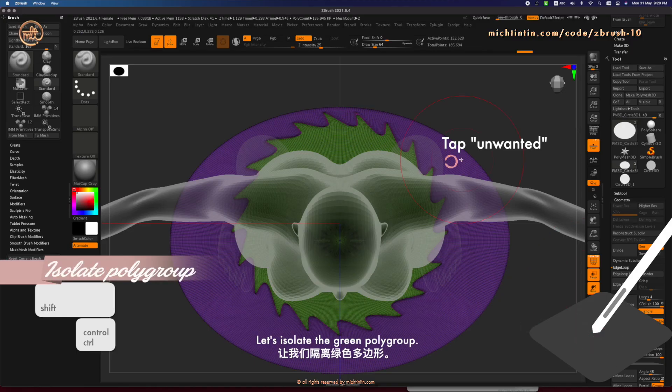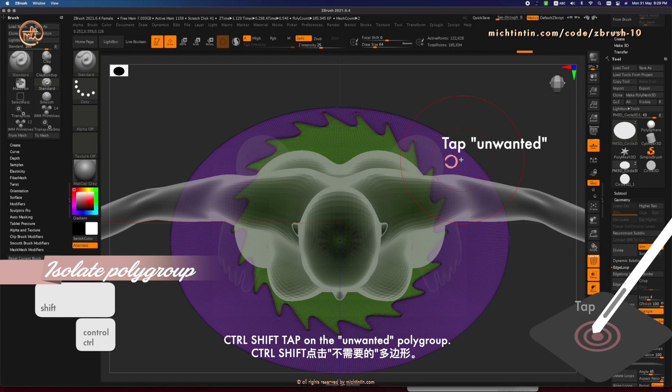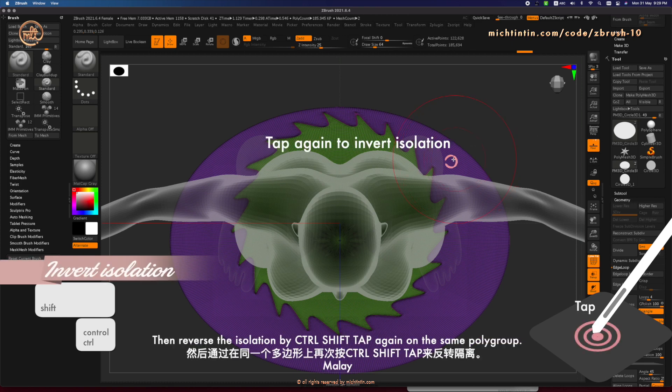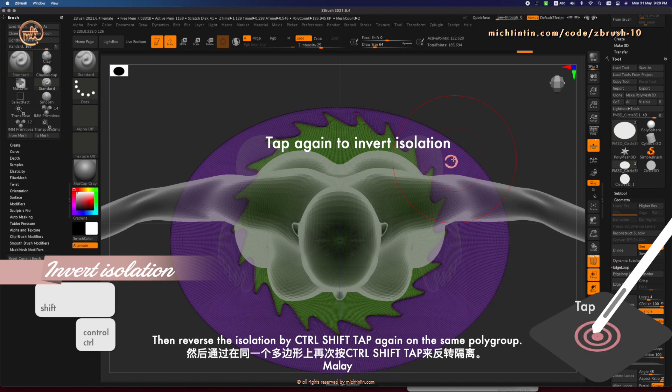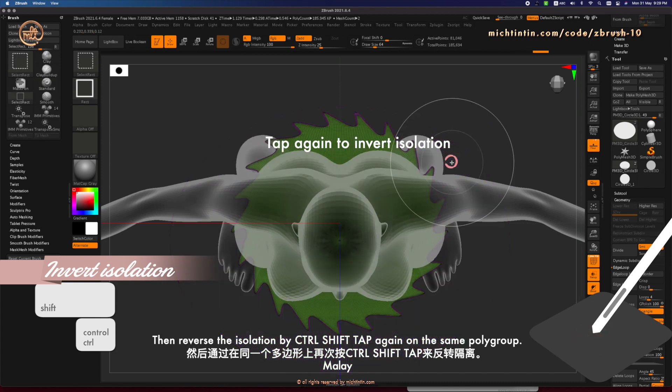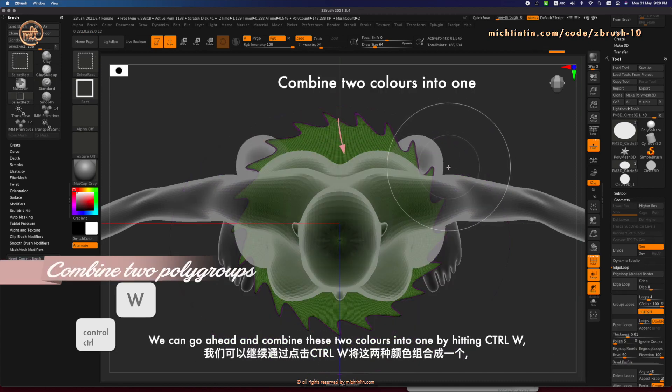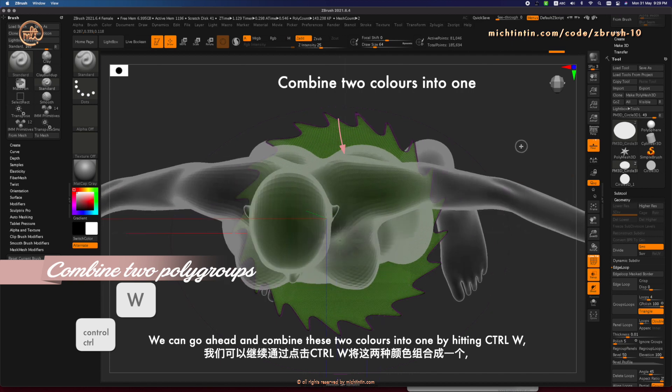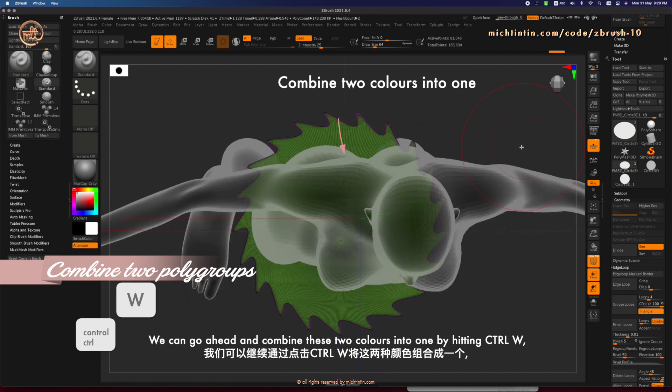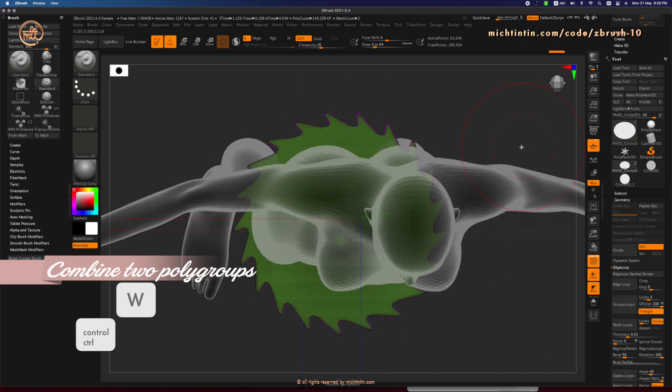Let's isolate the green polygrip. Ctrl, Shift, tap on the unwanted polygrip. Then, reverse the isolation by Ctrl, Shift, tapping again on the same polygrip. Once isolated, we can go ahead and combine these two colors into one by hitting Ctrl, W.